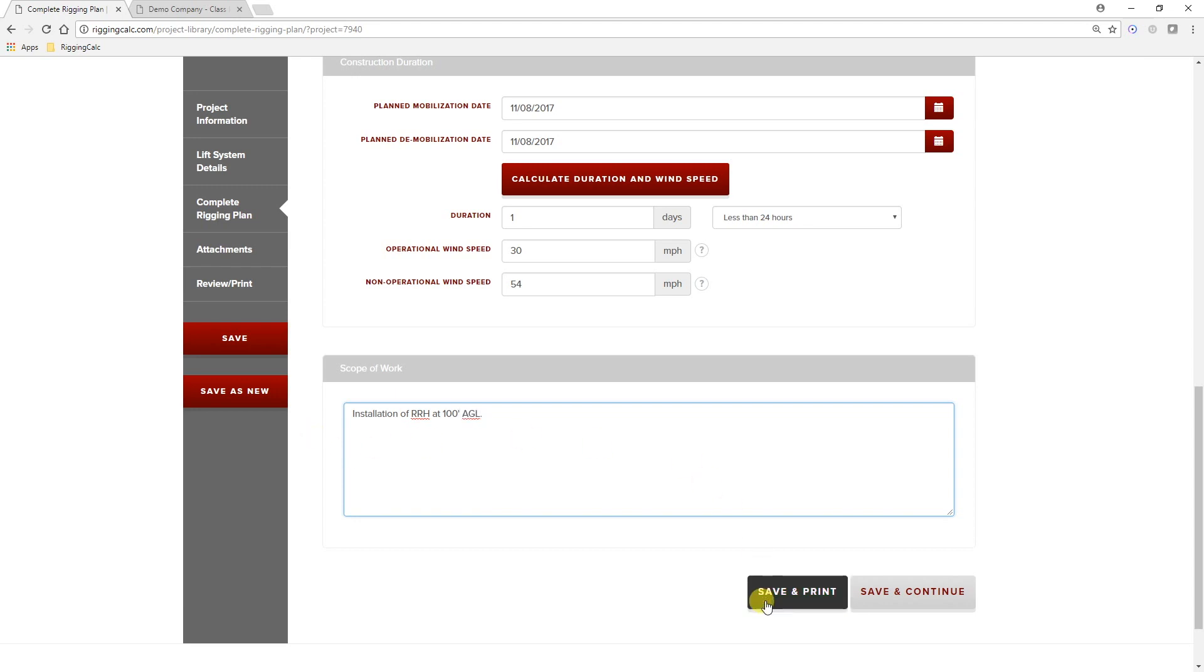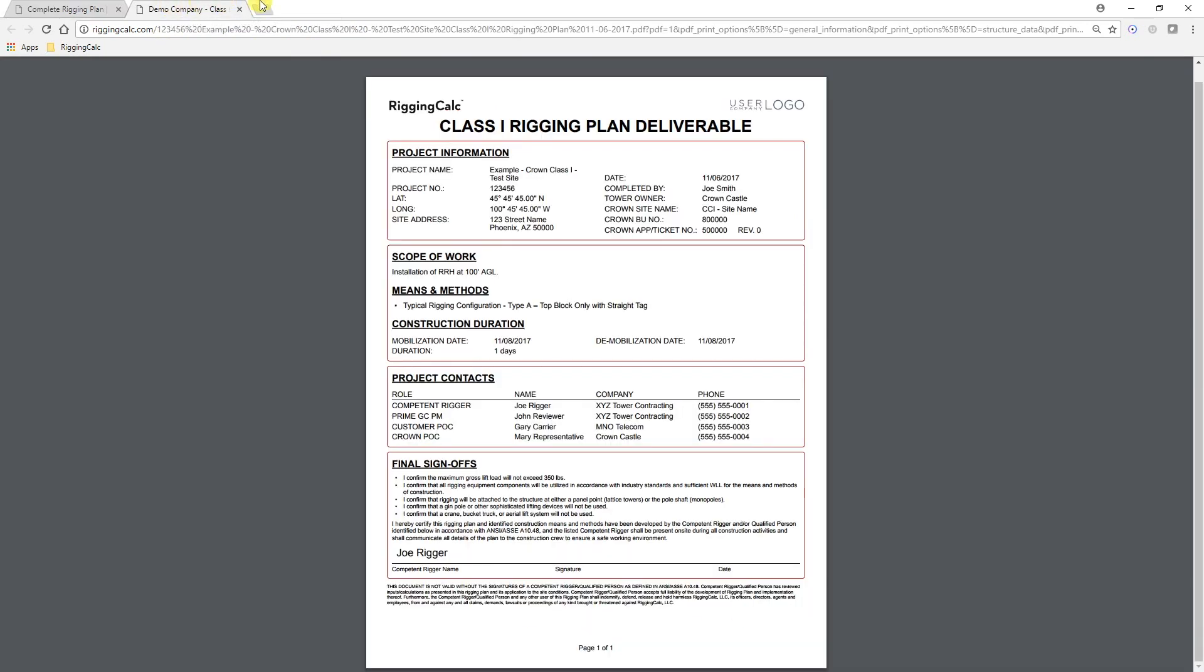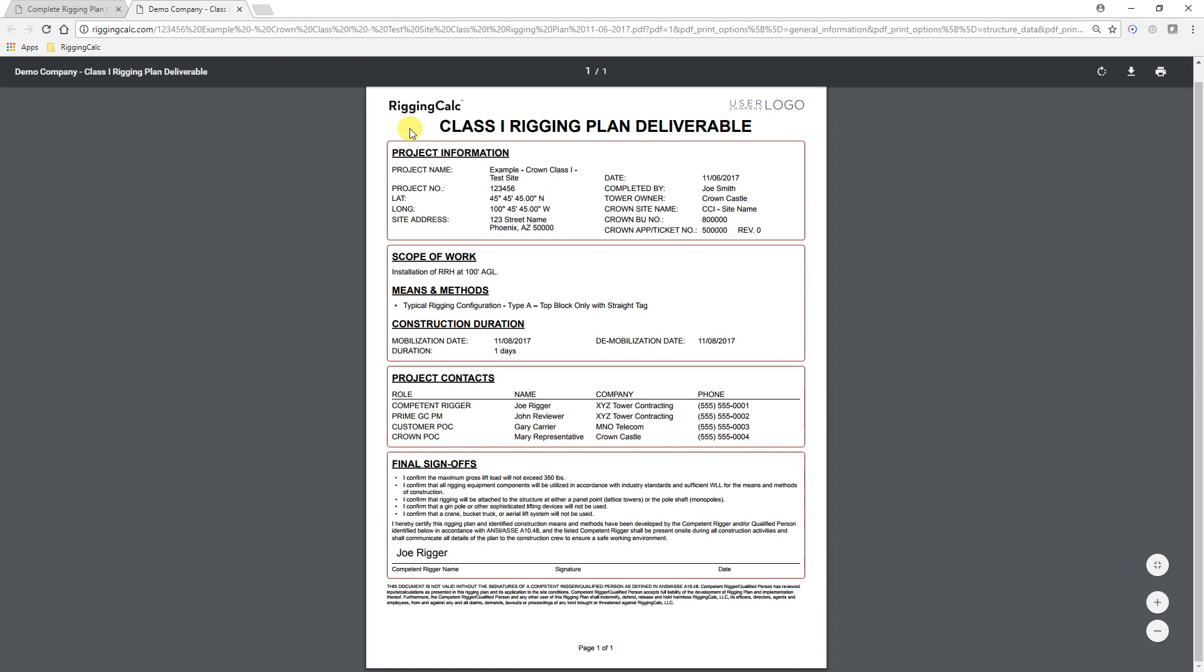You can then click Save and Print. The one-page Crown Class 1 rigging plan deliverable is generated as a PDF. You can simply save, sign, and send as required.